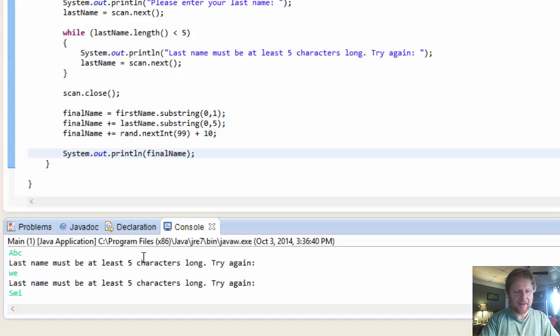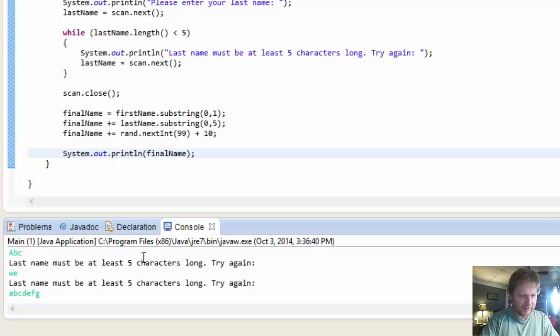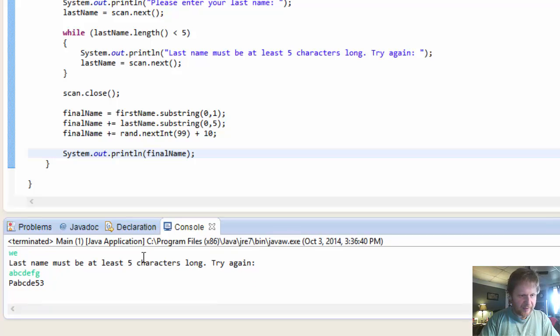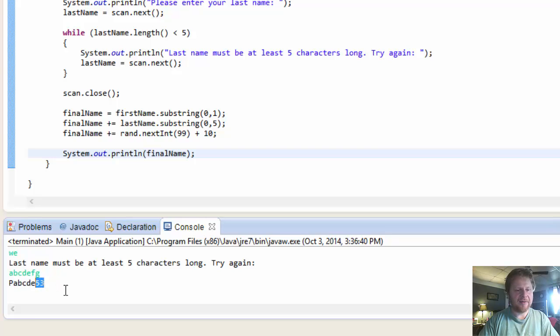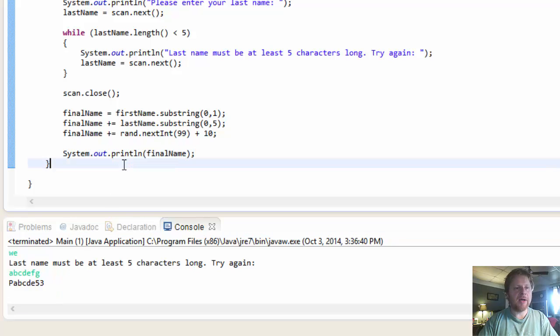I will just do A, B, C, D, E, F, G. And now we have first letter of my name which is P. And then five letters A, B, C, D, E. And another random number 10 to 100. In this case it's 53. And that's all.